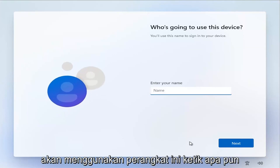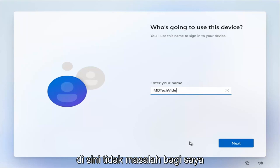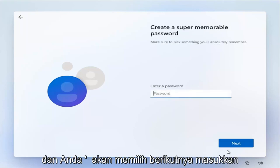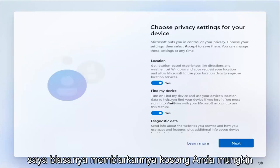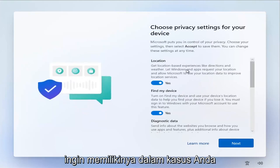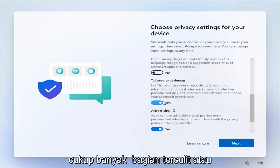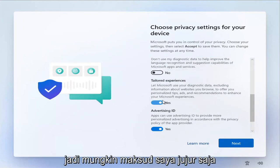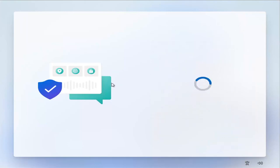It's going to ask who's going to use this device — type in whatever user account name you want. Select Next and add a password if you want; otherwise, just leave it blank. I usually leave it blank, but you probably do want one. At this point, I'm going to go ahead and uncheck all these privacy settings. Pretty much the hardest part — the reason you're watching this tutorial — is already done. I'm just going to finish installing Windows here to show you that there is no Microsoft email or Microsoft account integration.